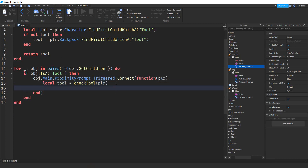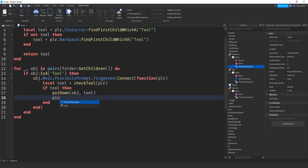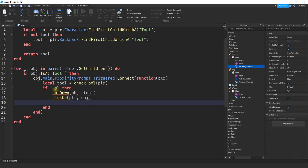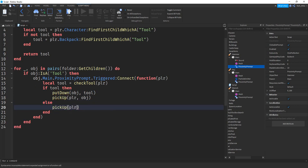That stores the tool object in the variable. Then we say: if tool — meaning we found it in one of those locations — then we call two functions: putDown(object, tool), where object is the one on the ground and tool is the one the player has, followed by pickup(player, object). The else case means the player has no tools currently, so we just call pickup(player, object) without putting anything down.